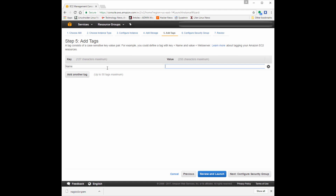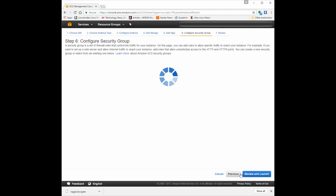Then we're going to add a tag. This is really useful for people who have a large number of instances — you can keep track and label them here. I'm going to name it 'My Nagios XI Server' so it's easy to find. If you have many Nagios XI servers, you can have a cluster of them collecting information, which is great for very large environments with multiple data centers.